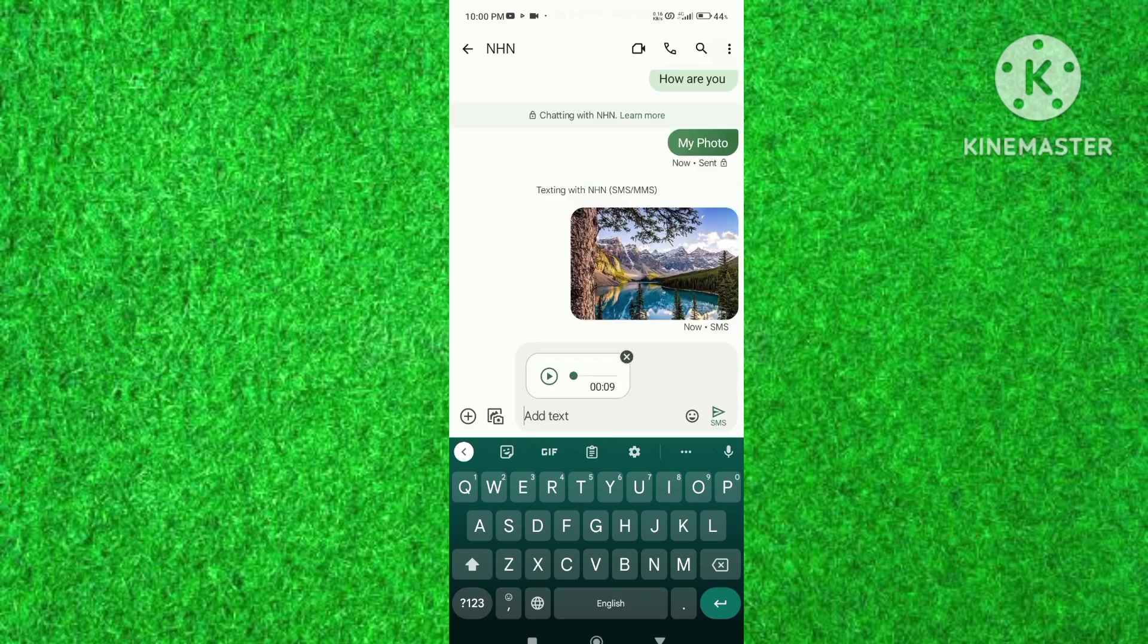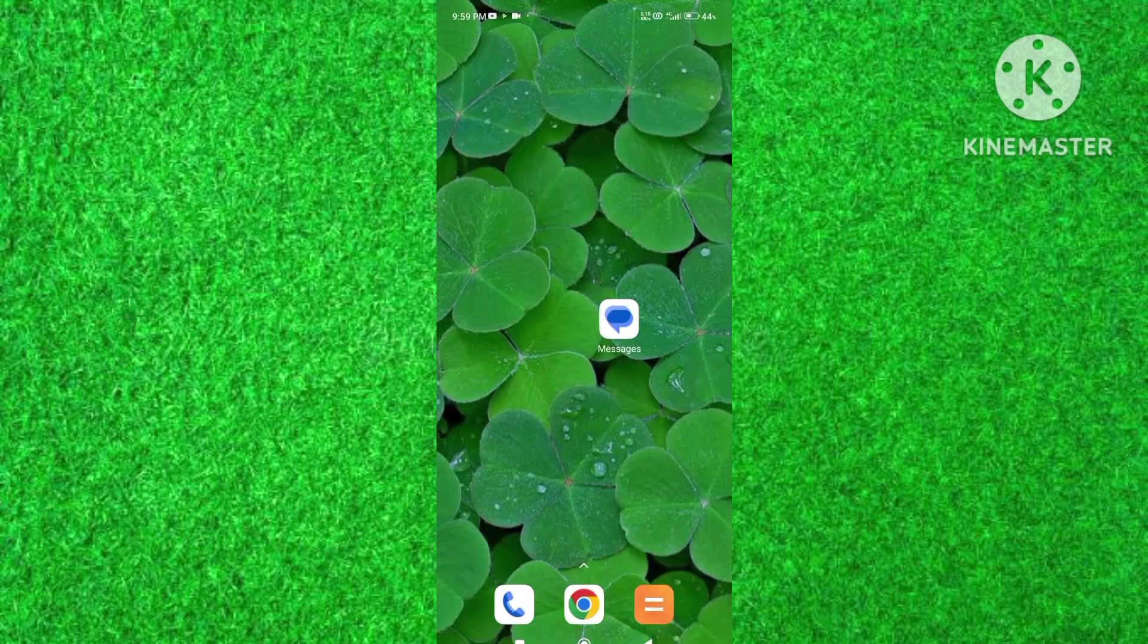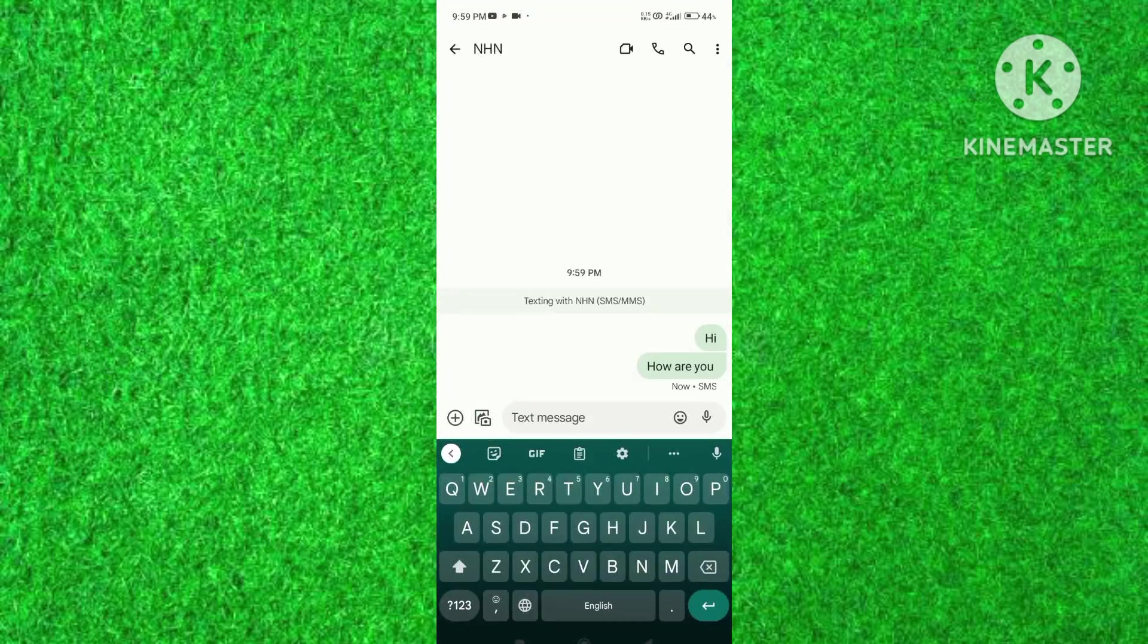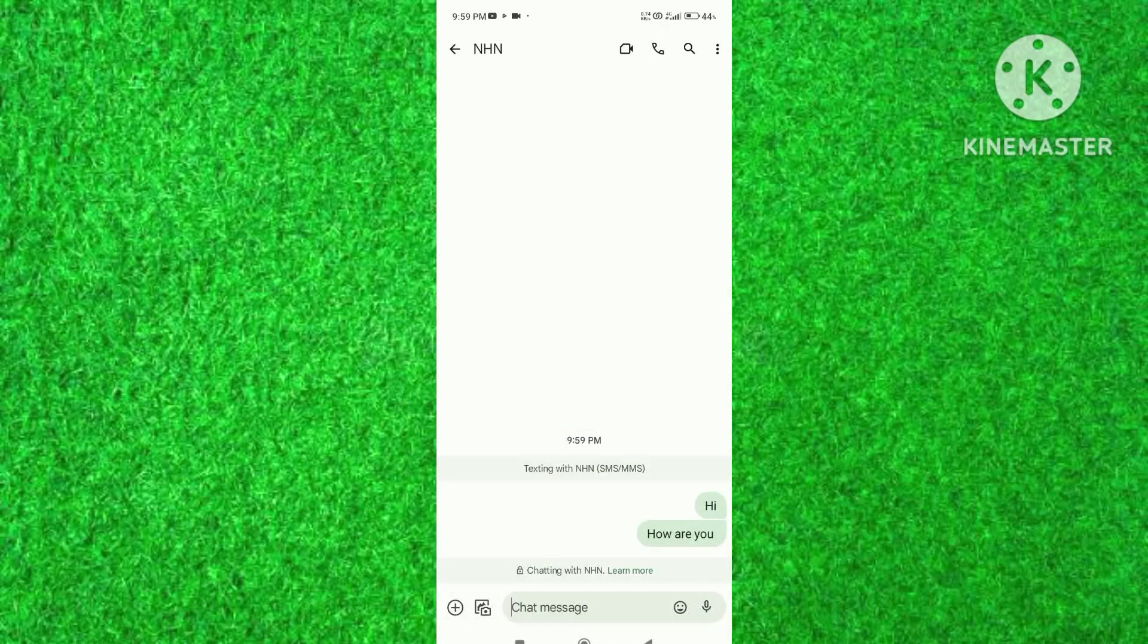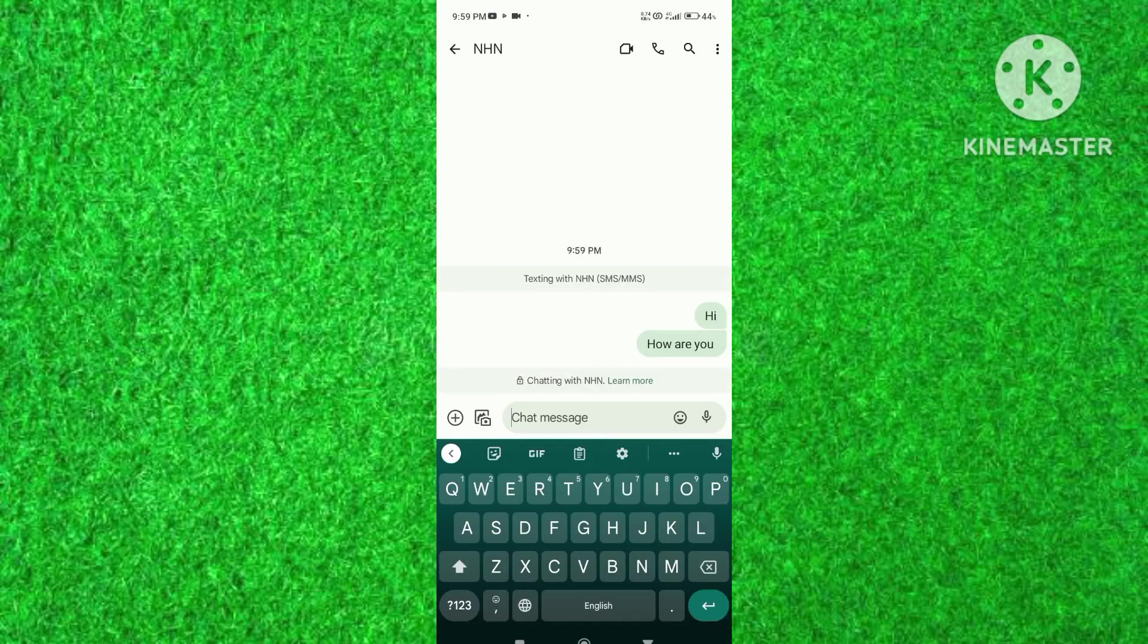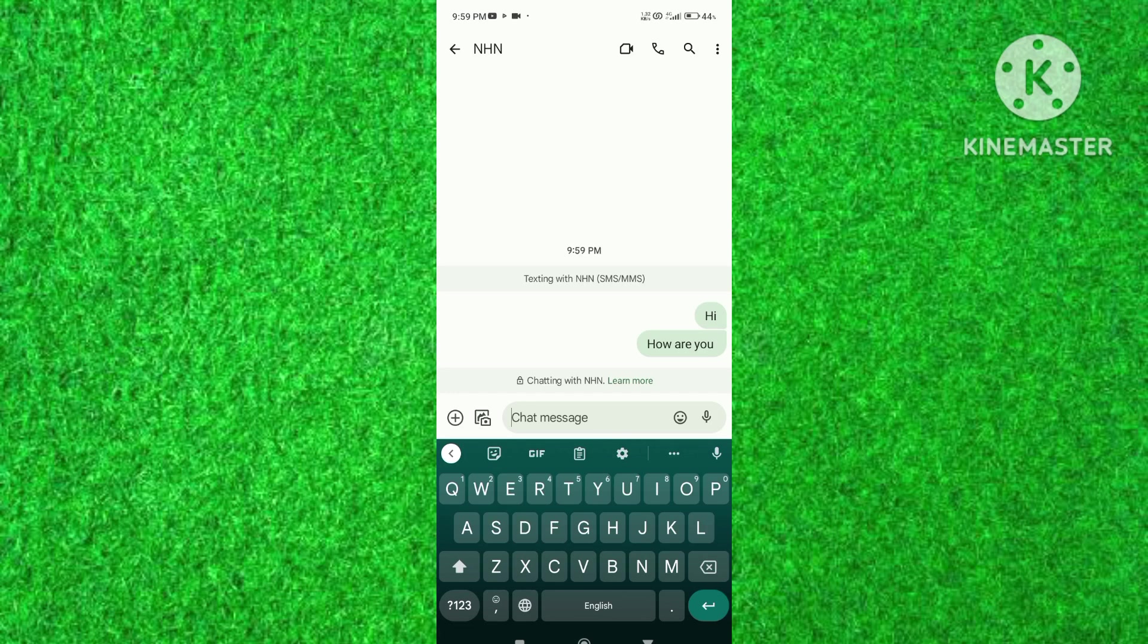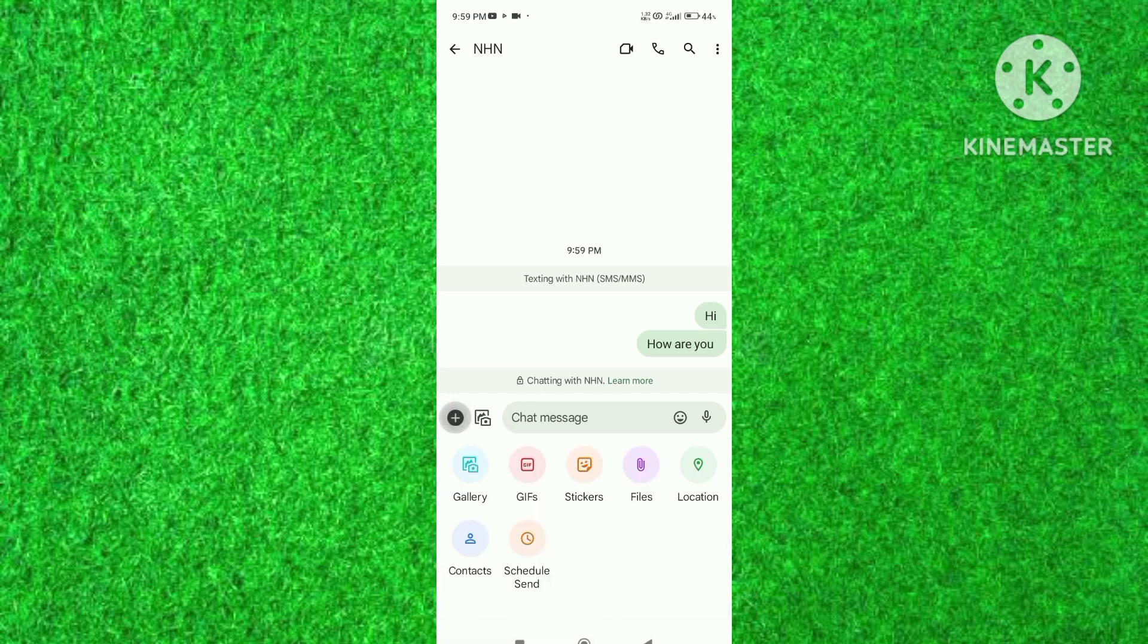So here I am opening iMessages application and I will send a photo through iMessages. Simply select a phone number to send iMessage. On the left corner along with text box, tap on plus icon.